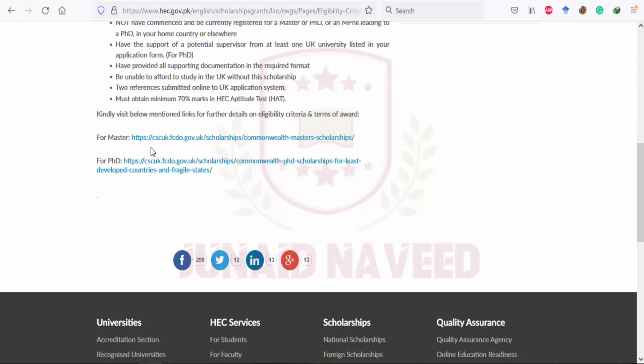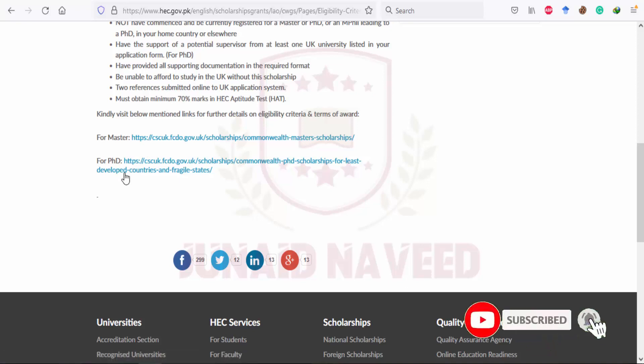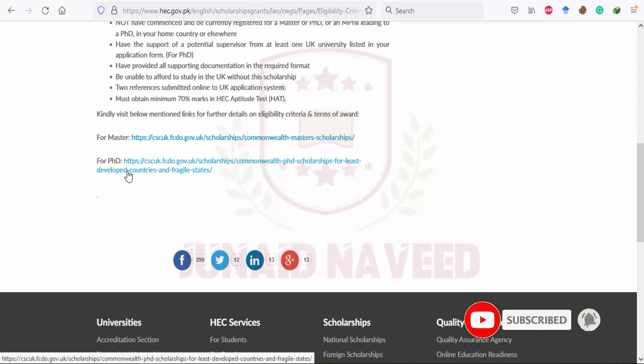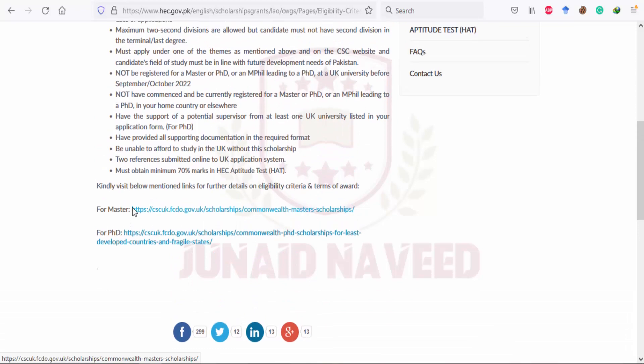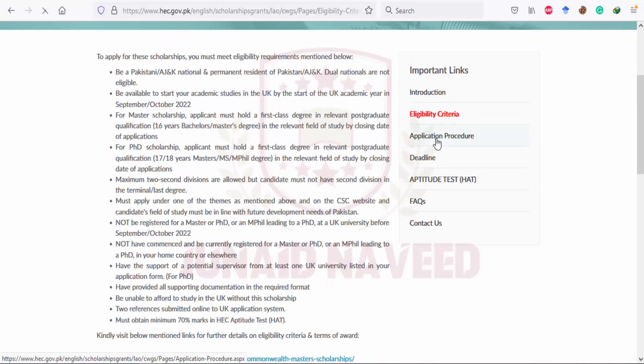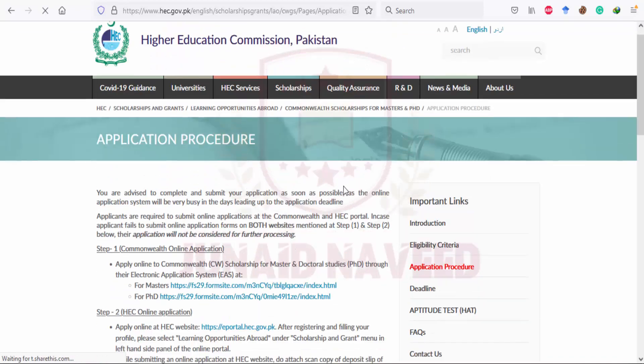The websites for the Masters and PhD programs are available on screen. For more details, I also prepared a video last year which you can watch for additional guidance. I will share the link below.